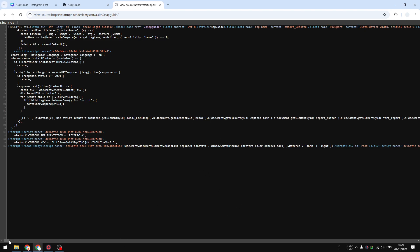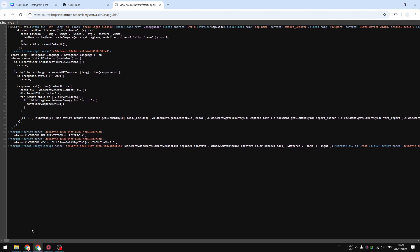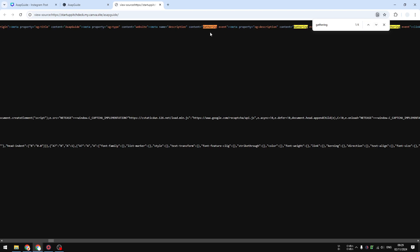And here, this is where you should be able to see the description. Just type the description that you wrote before, like gathering event. Right here, it's there. The description is available here on the meta description, so meta name description, the content is gathering event. That was the description of my Canva website.